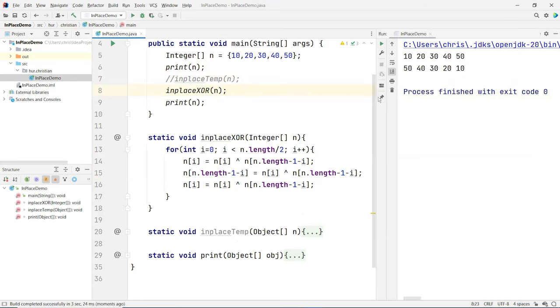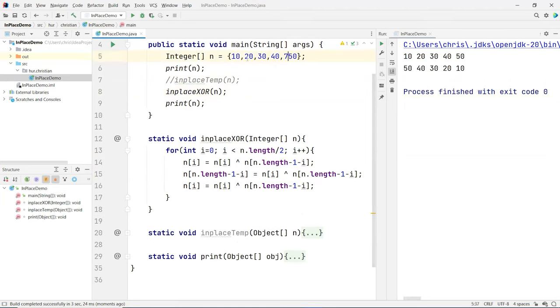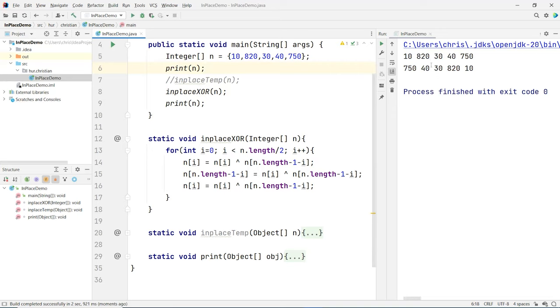And here we go, as you can see it's working beautifully. I can just show it does work, put some different numbers here and try again. Here we go, they are nicely swapped. So this is the exclusive or operator.